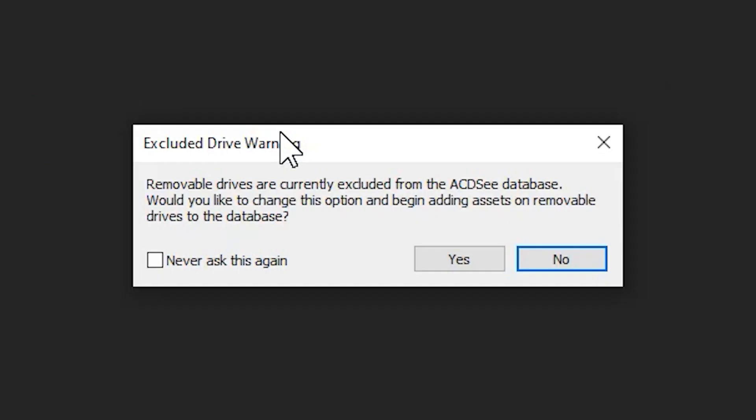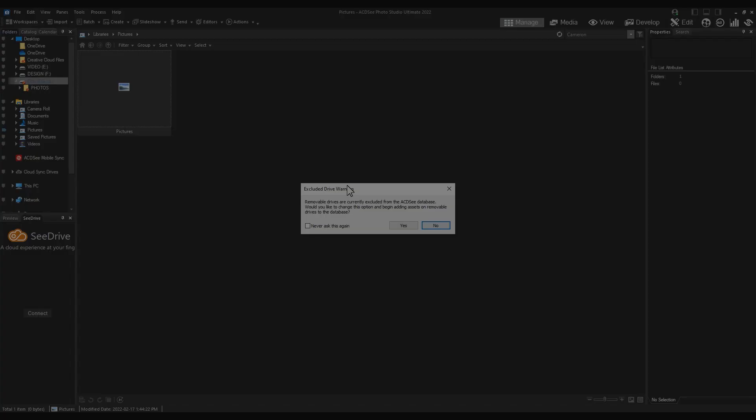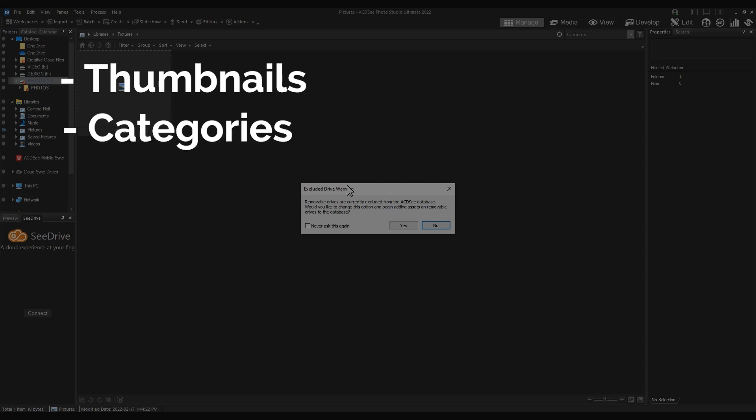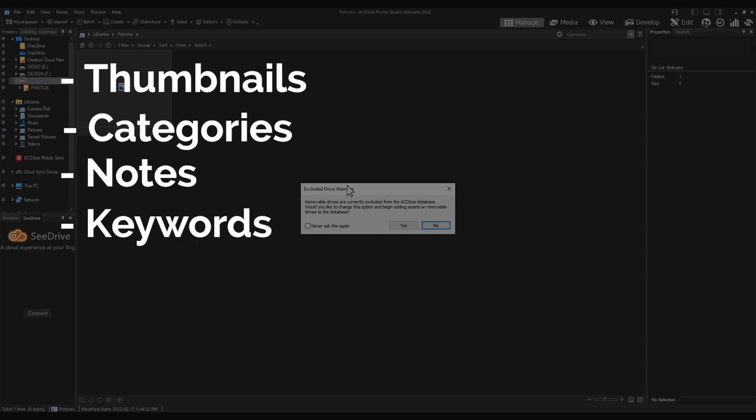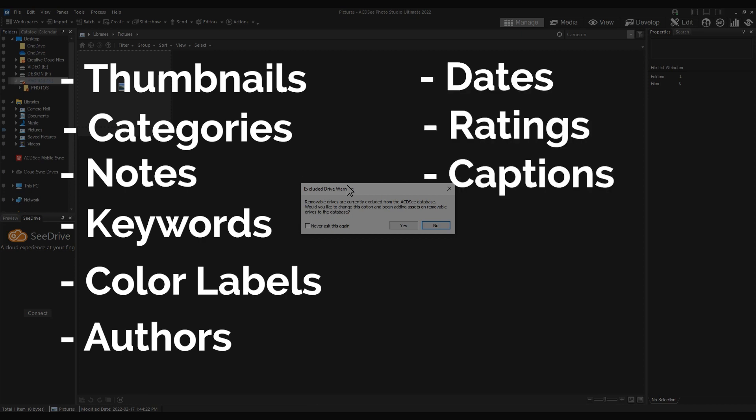By default, removable disks are excluded from your ACDC database. Your database houses cached thumbnails, categories, notes, keywords, color labels, authors, dates, ratings, captions, and face data. In other words, your database contains metadata that you assign to your files.